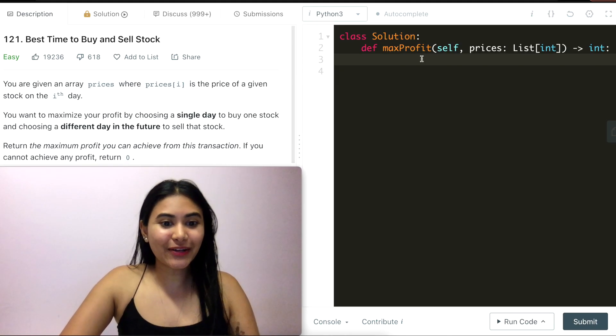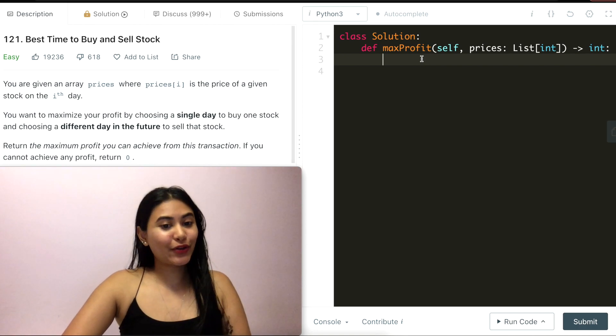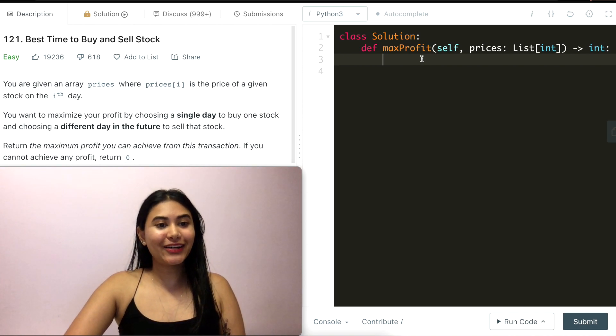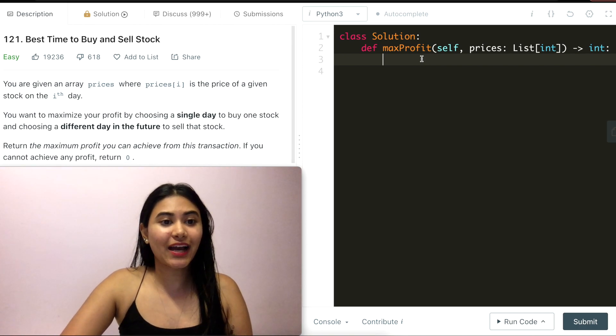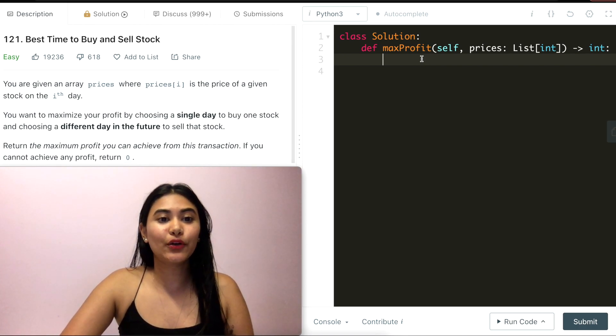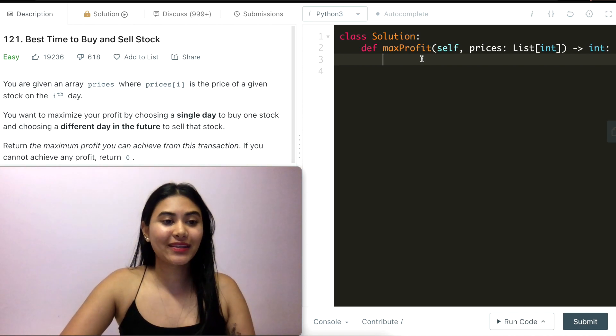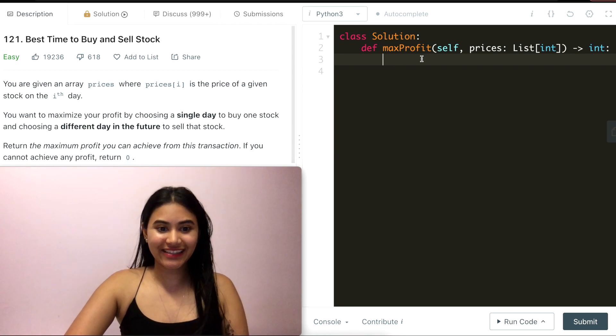Hello and welcome. Today we're doing another question from LeetCode called Best Time to Buy and Sell Stock. It's easy, let's get started.